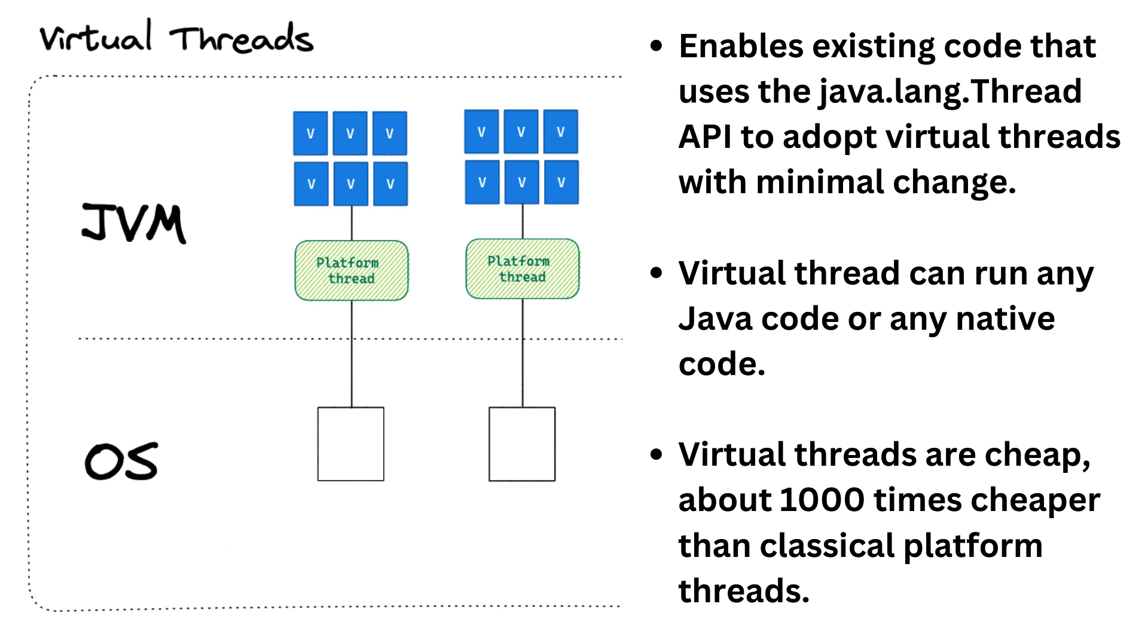First, virtual threads are cheap, about 1,000 times cheaper than classical platform threads. Second, blocking a virtual thread is also cheap, so trying to avoid blocking a virtual thread is useless. Writing classical blocking code is okay, and that's a good news, because blocking code is so much easier to write than asynchronous code. At this point, you may wonder, is it a good idea to pool virtual threads? Well, the answer is no. Don't do that. You are just wasting your time.